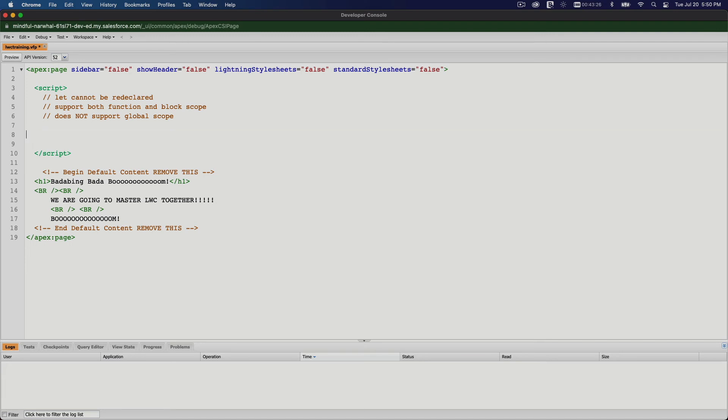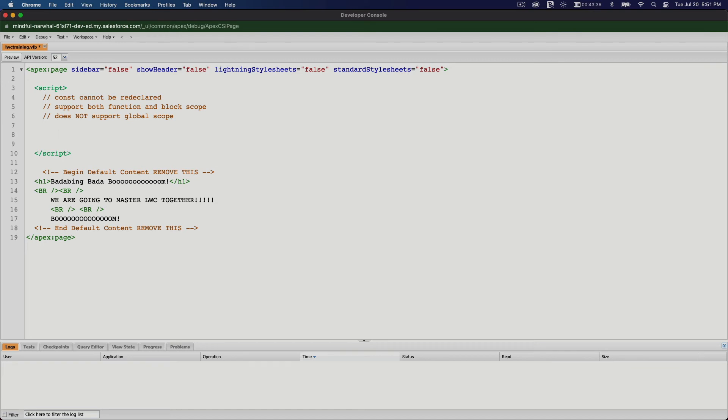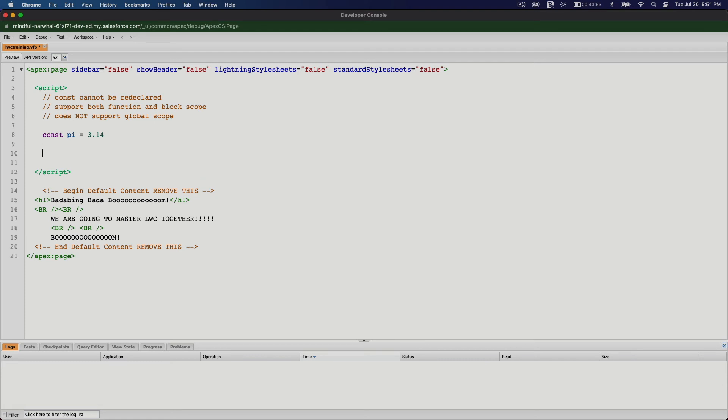All right, so before we move on and close this video, the const keyword. Const is a constant, a never changing thing. So the only difference with the const keyword is it cannot be updated. So if I say const and then pi equals 3.14 for example, and then you want to set pi equals 3.15, that alone will cause an error because you cannot update the value of a constant.